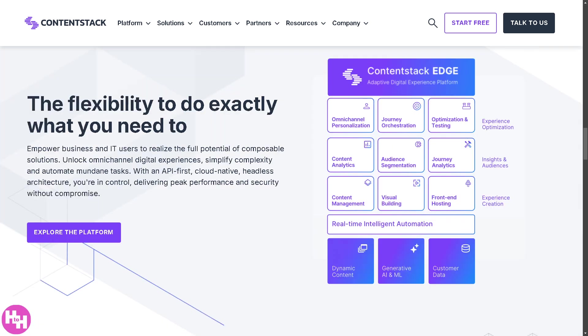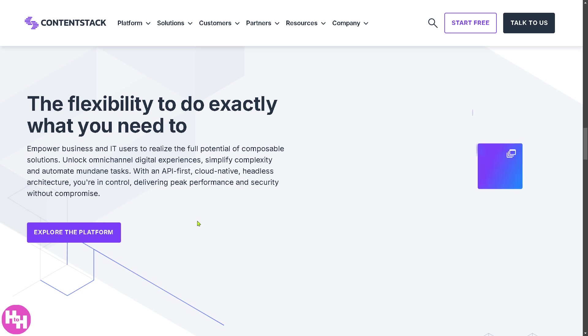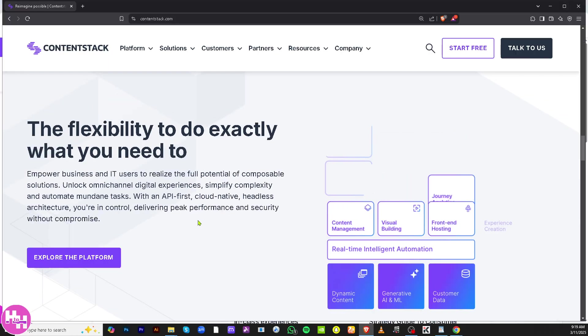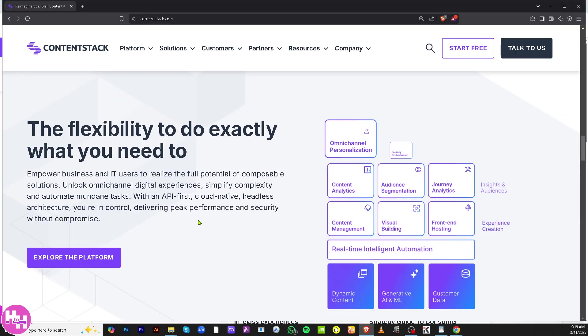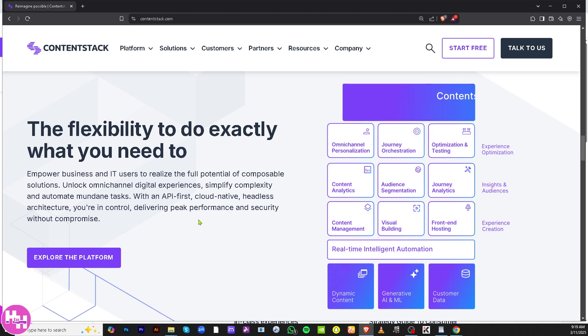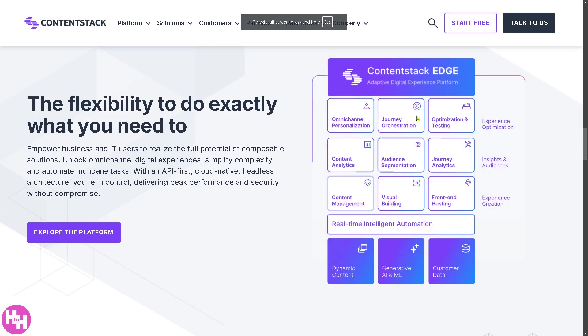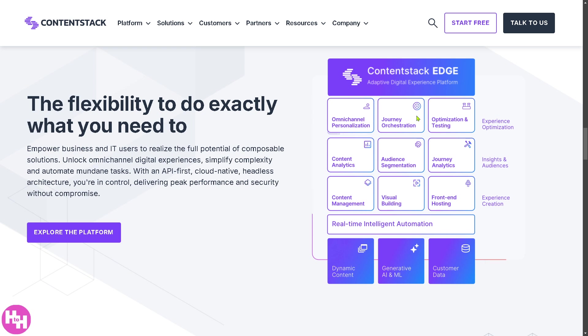First of all, you need to visit the official website which is contentstack.com. From here, you can choose the two options on the top right corner.